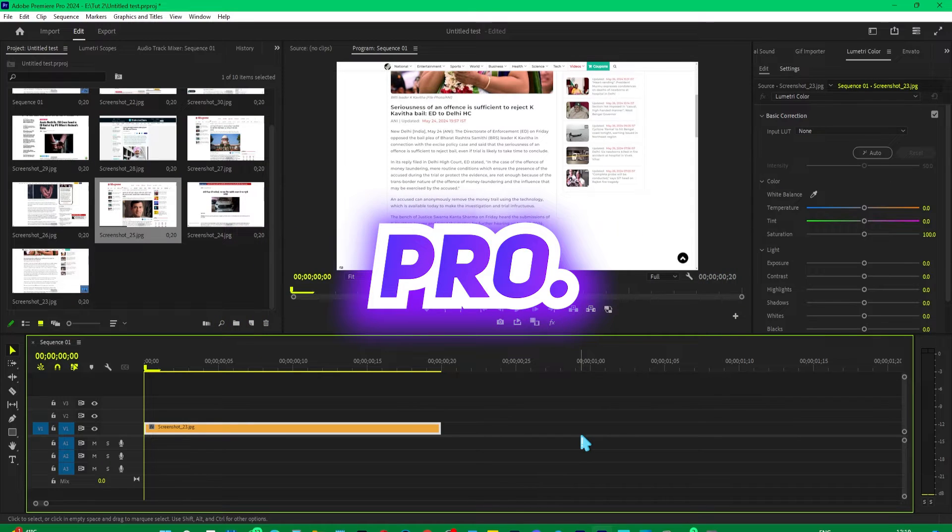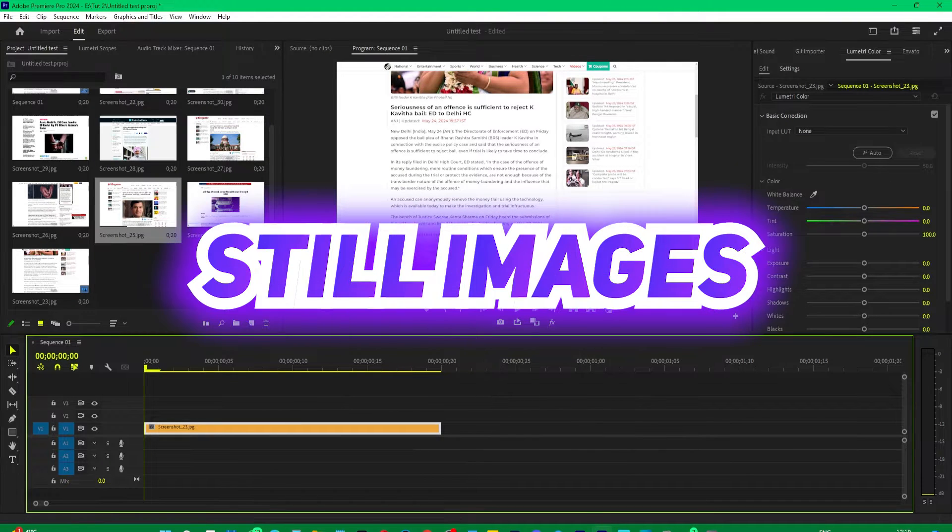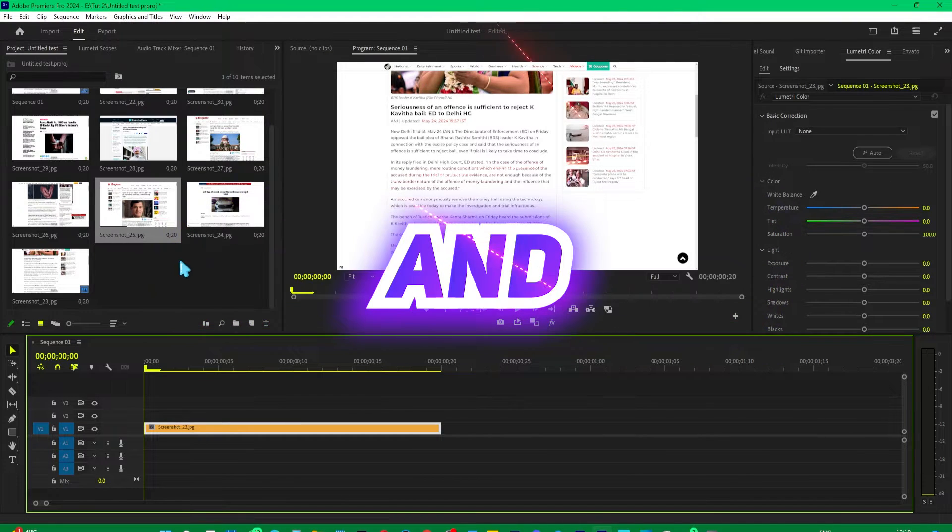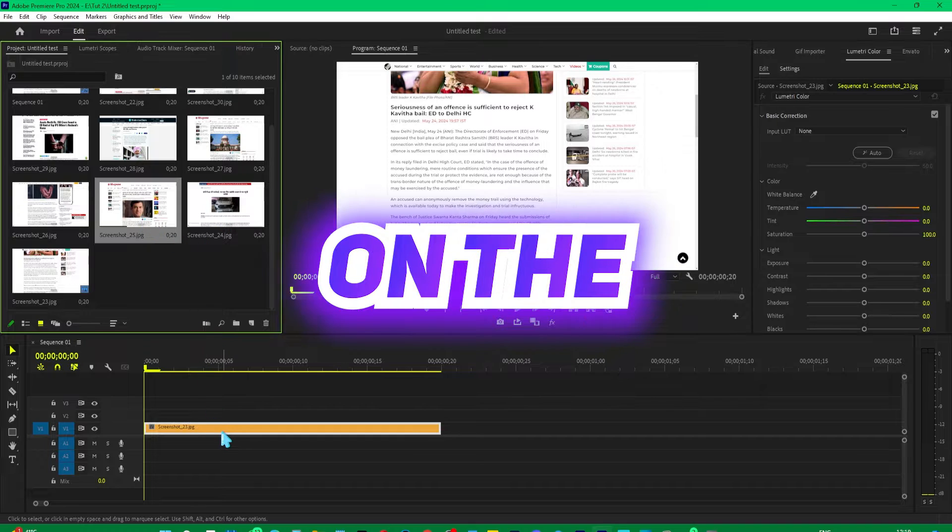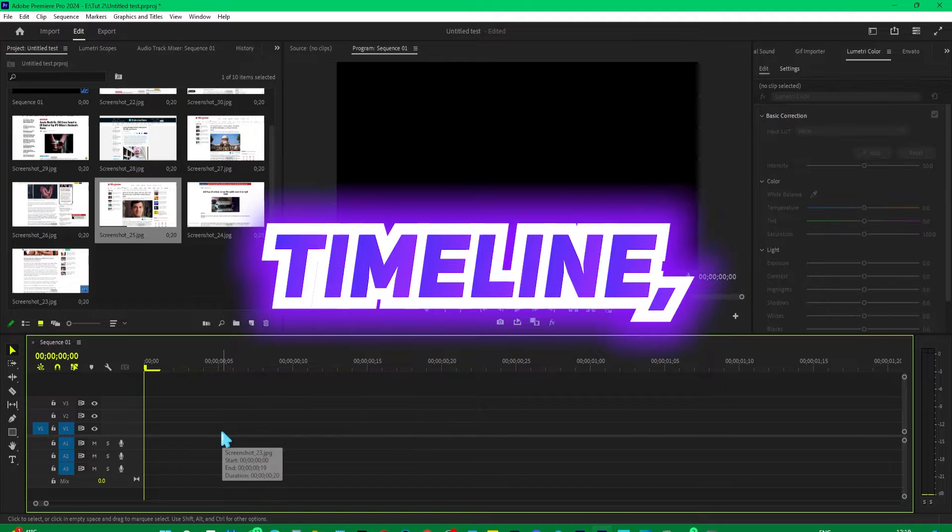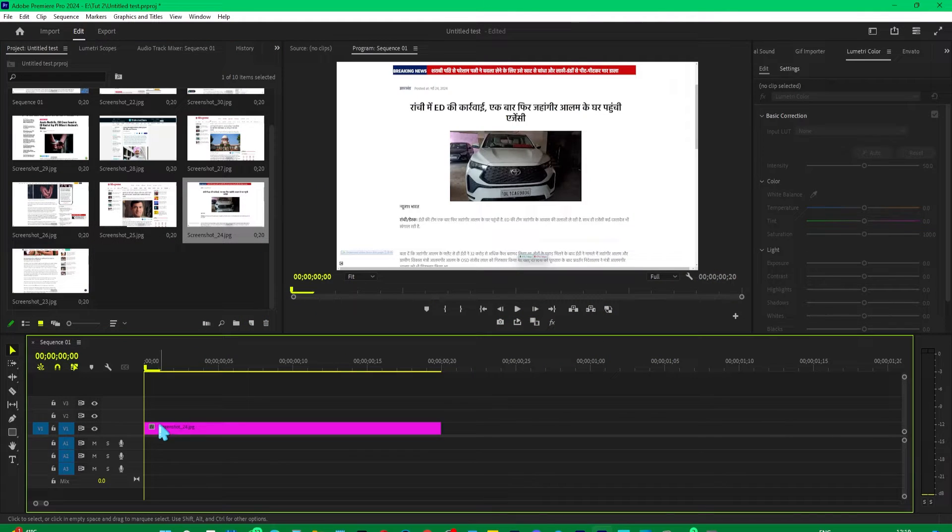While working in Premiere Pro with still images, if you drag these images onto the timeline, you'll notice the default duration that's set.